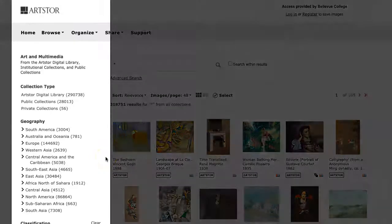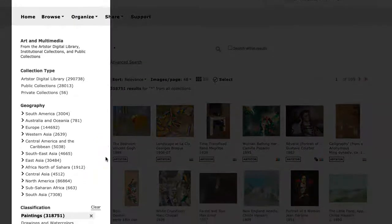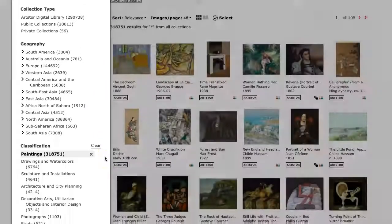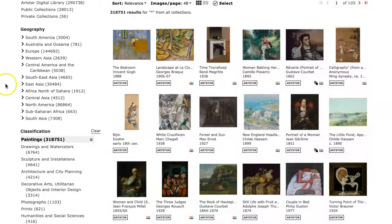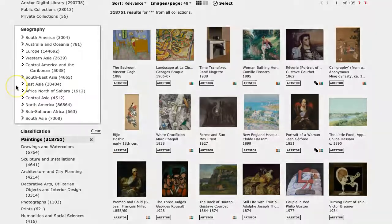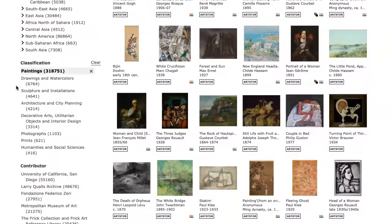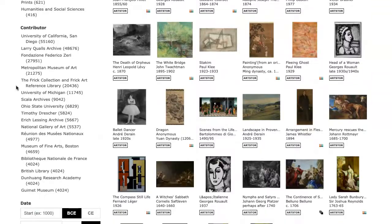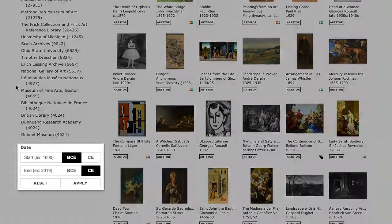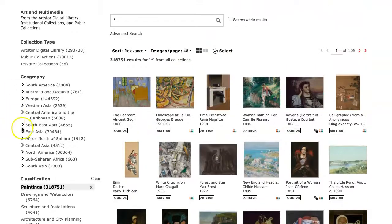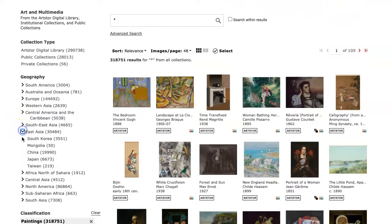From this page, we can narrow down our browsing further with the options in the menu on the left. For example, we can use the Geography filter to look for paintings from a specific country. We could also look at paintings from a specific time period. Let's narrow down our browsing to look at paintings from China.